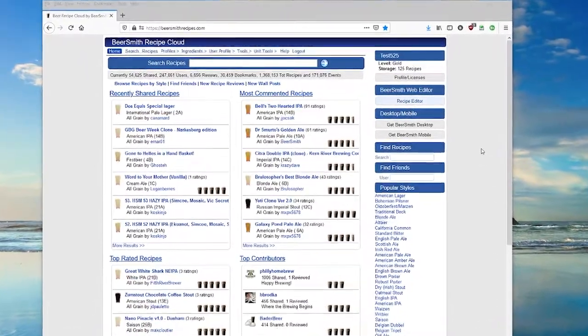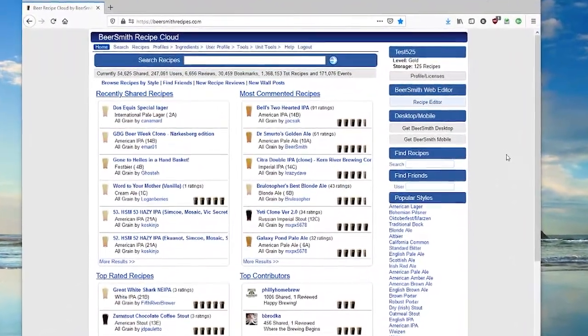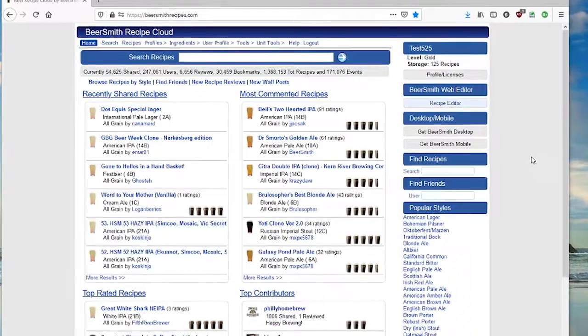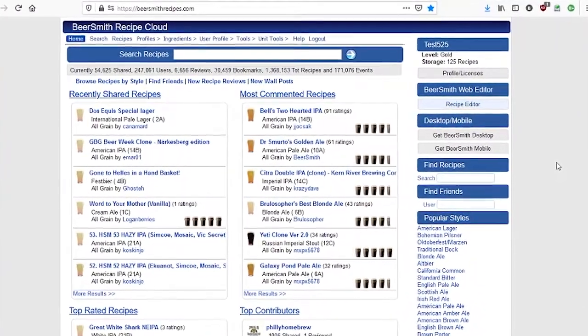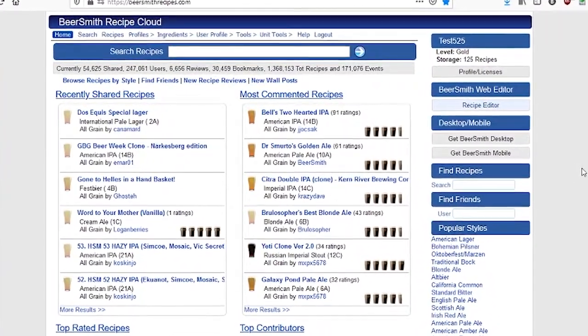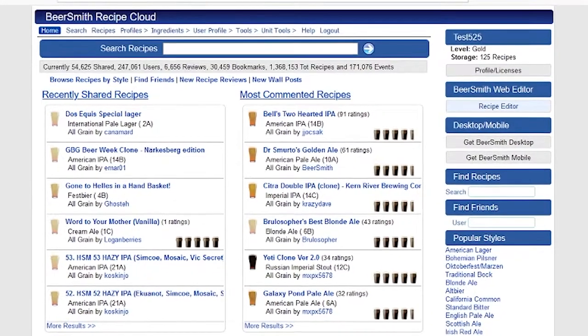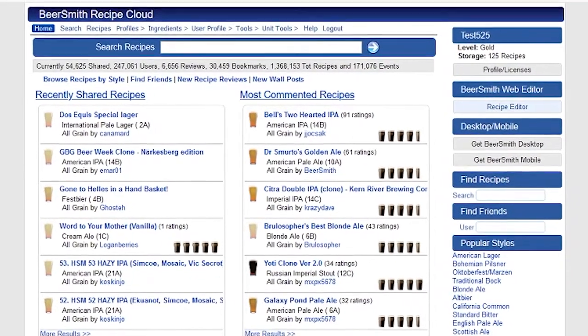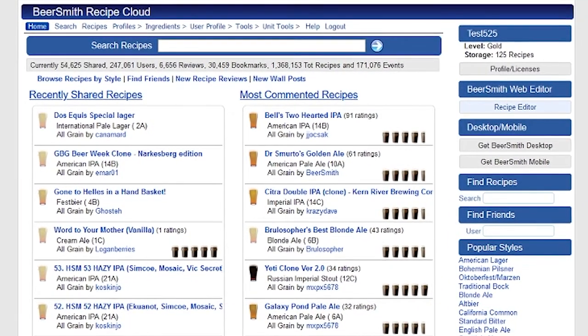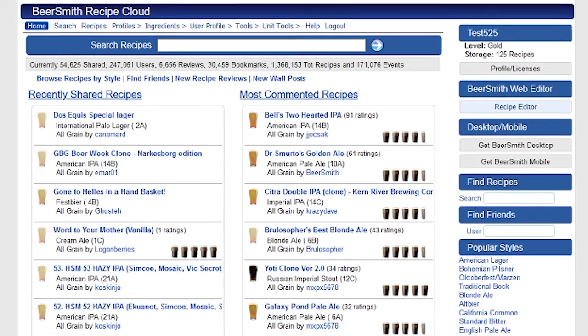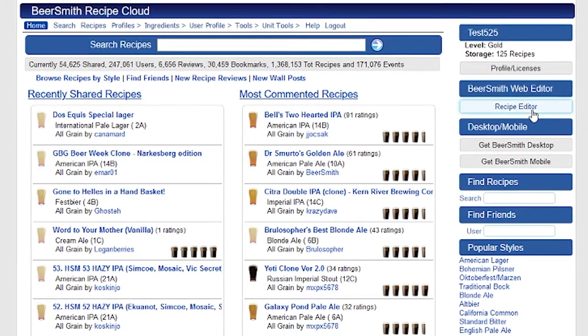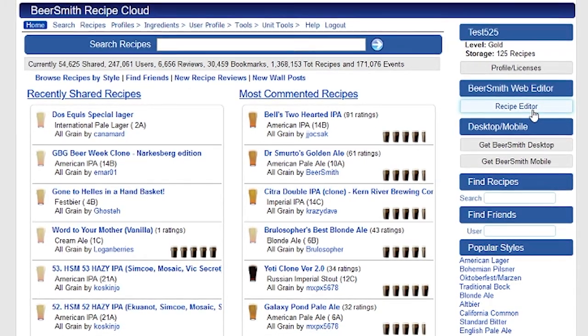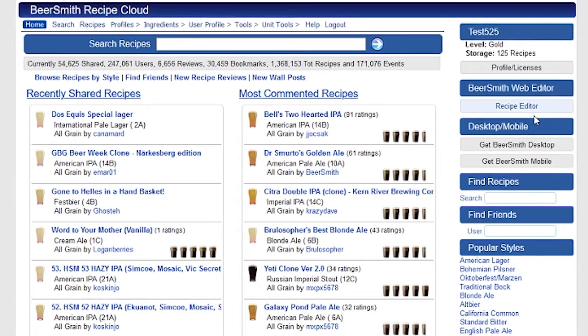Hi, this is Brad Smith from Beersmith.com, and today I'm going to talk a little bit about the Brew Day timer that's built into Beersmith. You can access the same Brew Day timer from Beersmith Web, which I'm going to demonstrate here. You can do the same thing from the desktop or even from your mobile device by logging into the Web Recipe Editor, or our standalone mobile app also has this feature.